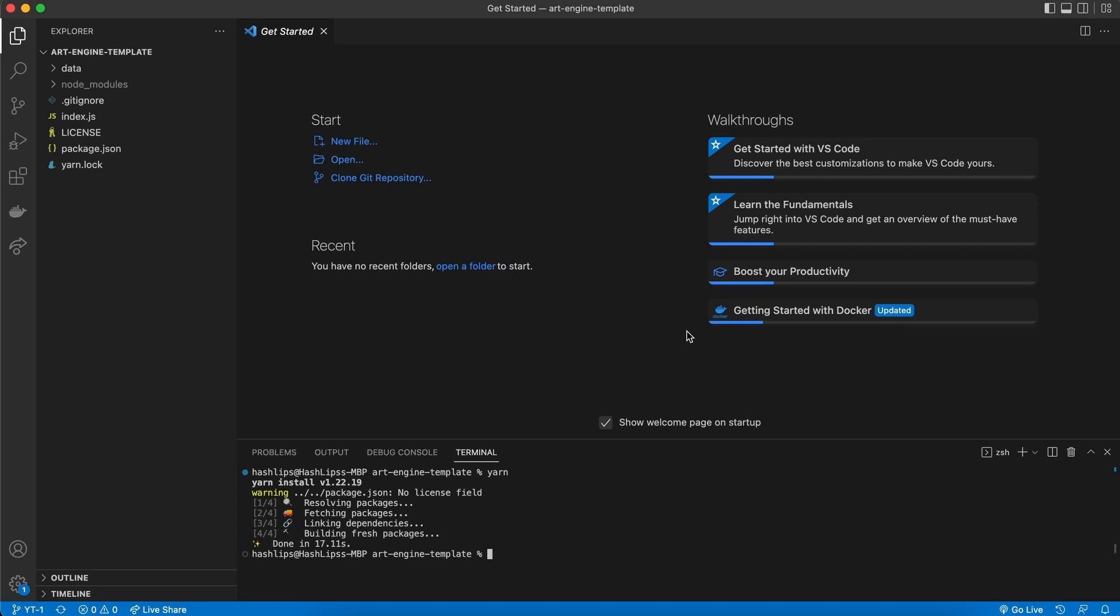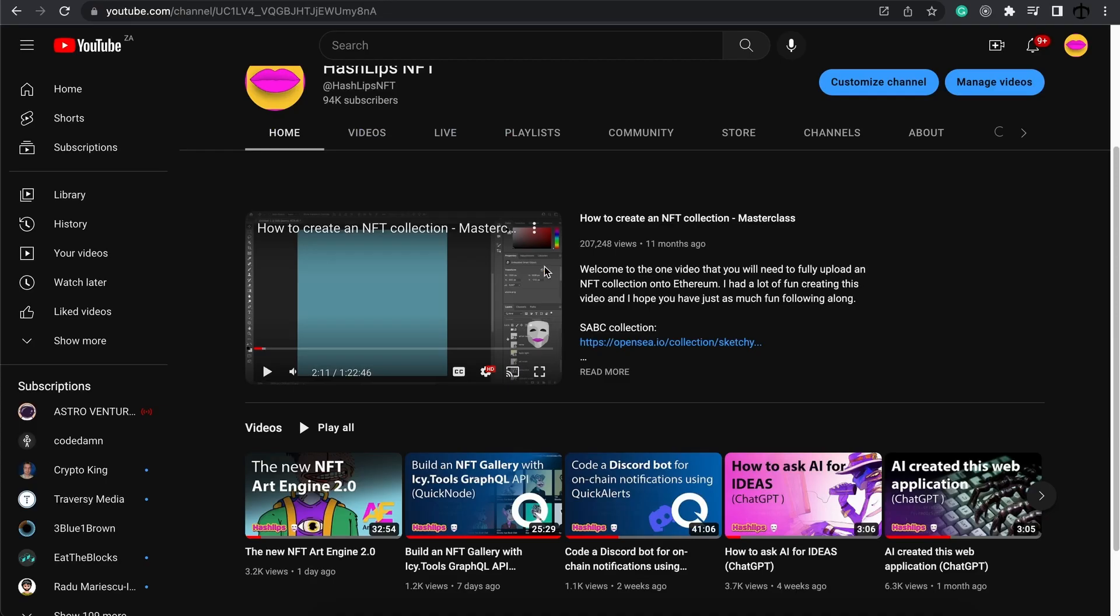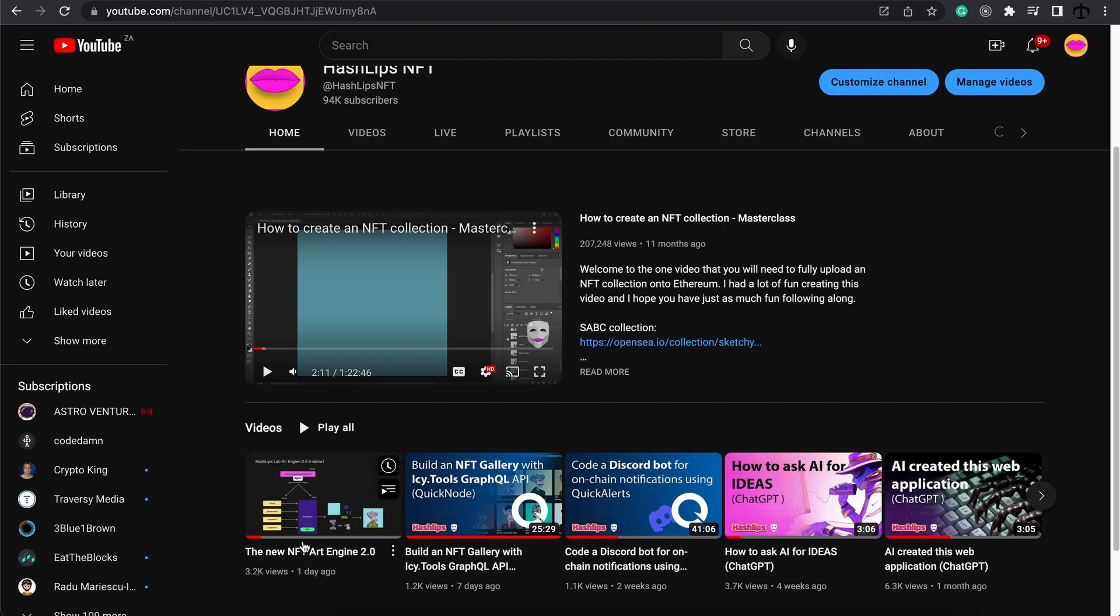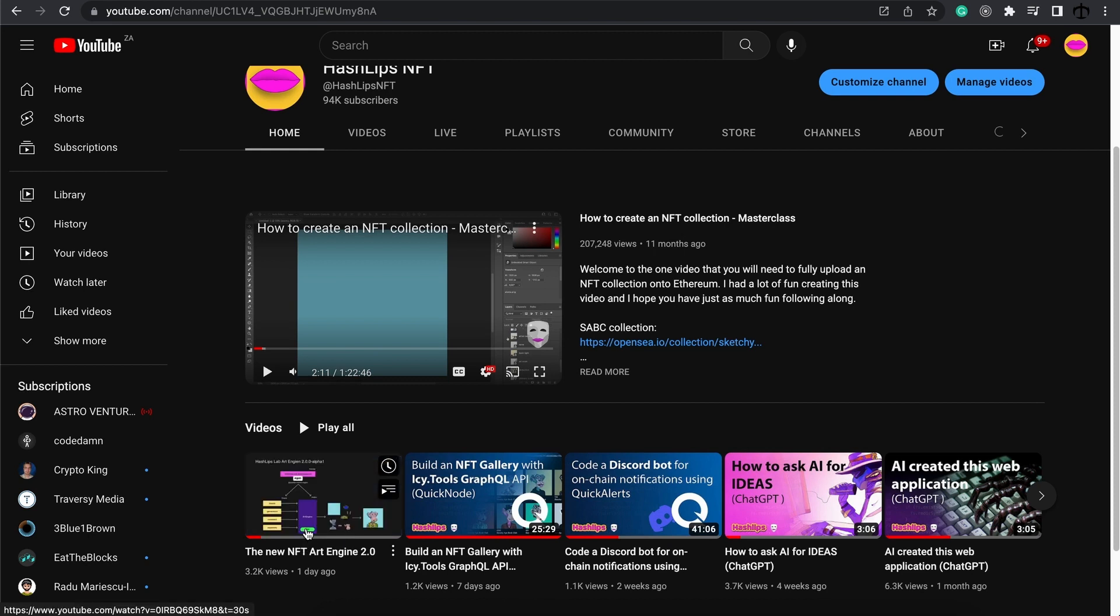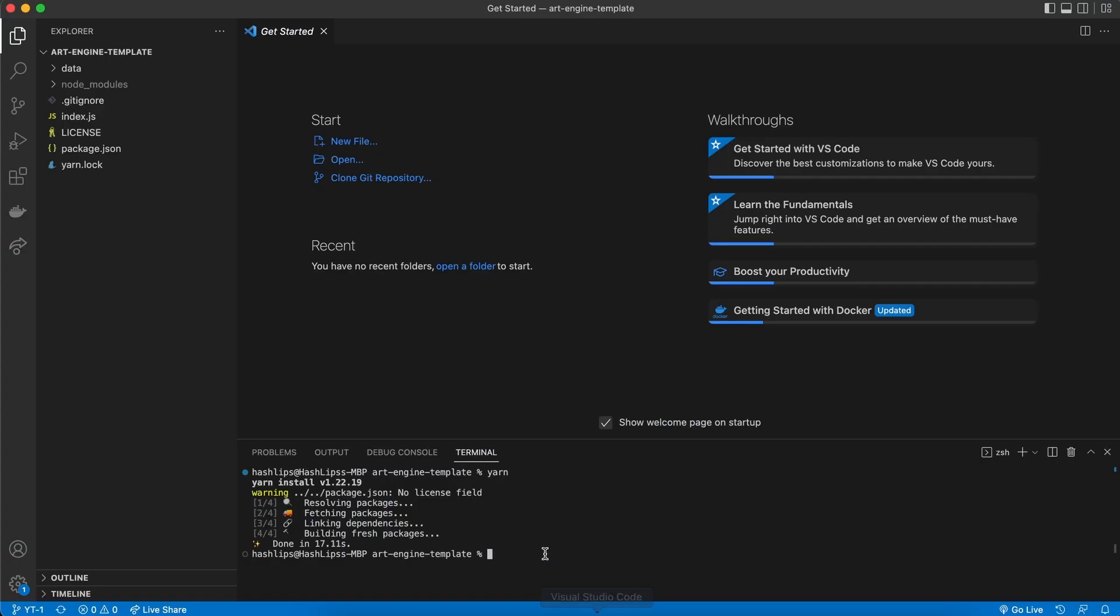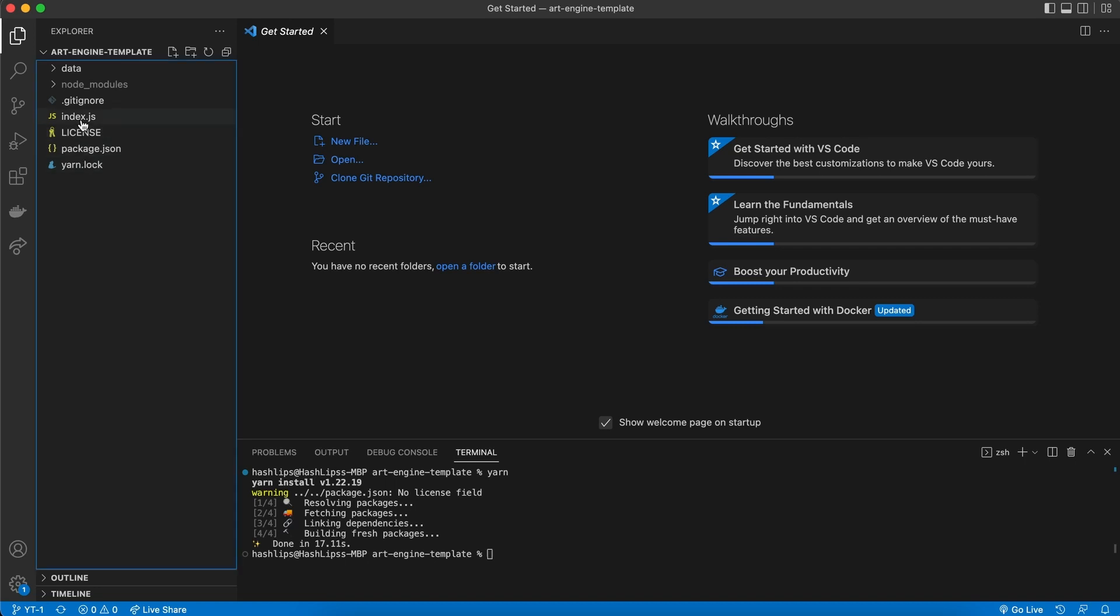Now talking about dependencies and actually this whole template, it's highly recommended that you actually watch this first video in the playlist. In this video we actually go through using the art engine. This video simply discusses how to get the template, so I highly recommend watching that. And now we can see our project structure which looks exactly the same as the previous video that we have built out.